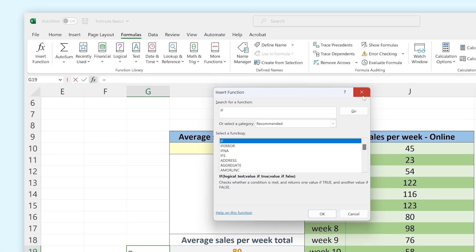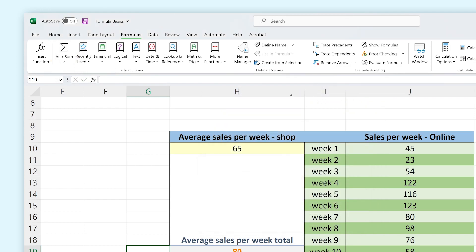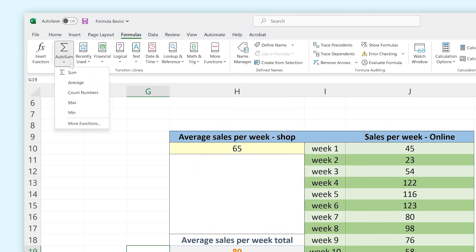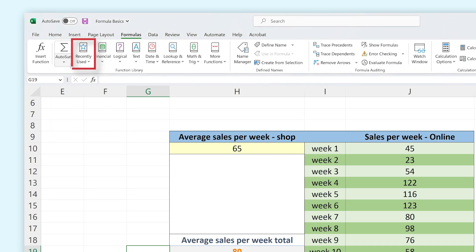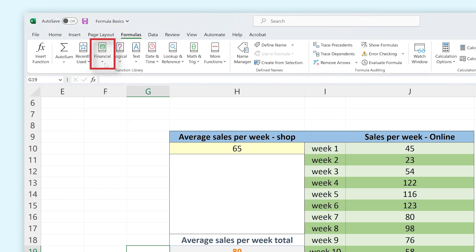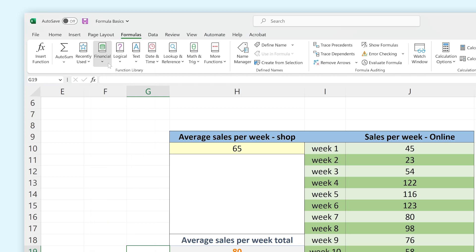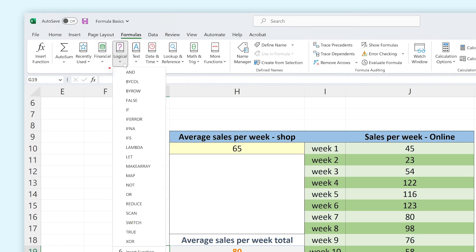Next to the function button you can find the Auto Sum menu, where you can find options to quickly apply functions for basic calculations. In Recently Used you can find all functions you used in recent formulas. In the menu labeled Financial you can find all functions to calculate money-related calculations. Under Logical you can find functions to easily convert and filter data using calculations.